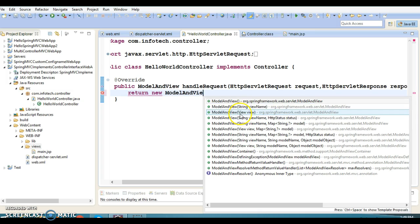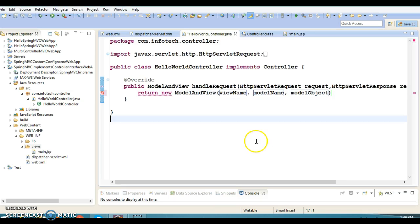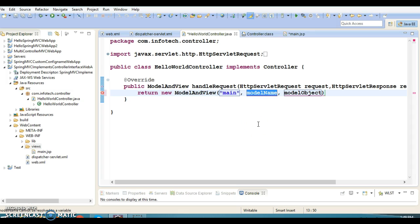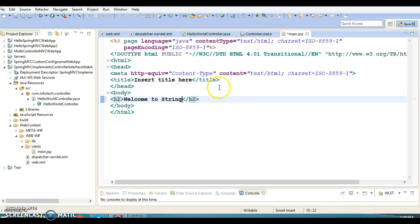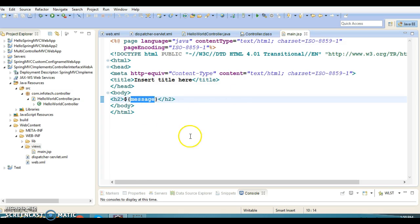You can see many constructors available. One constructor we used in an earlier project takes the logical view name — which is 'main' — and a model object name, which I'll specify as 'message', and the model object value, a simple string: 'Welcome to Spring MVC World'. This message we can print on main.jsp using JSP Expression Language — using ${message} to access this model object on the UI.